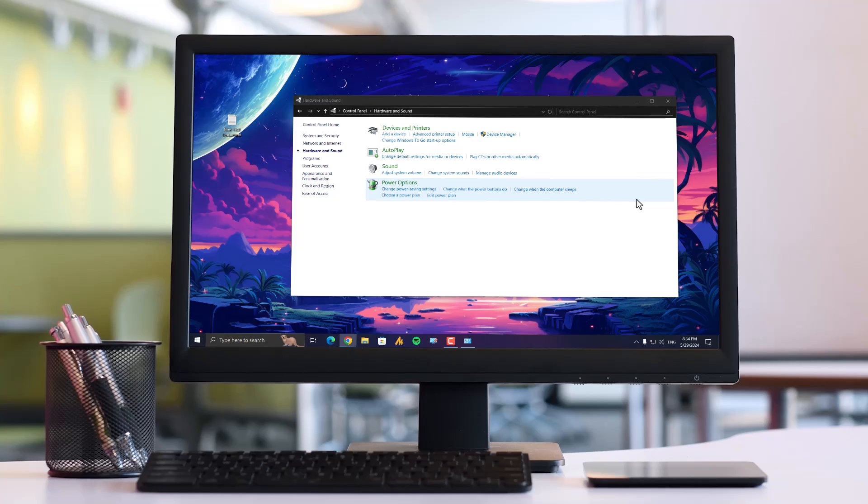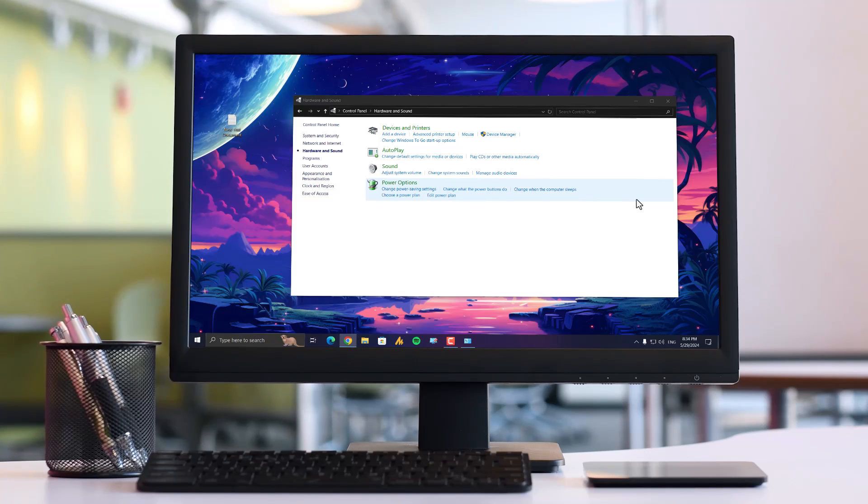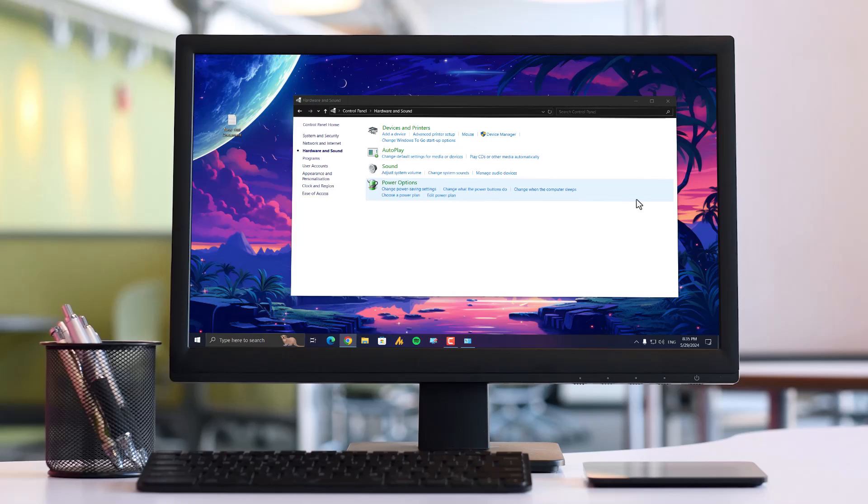You can even download custom sounds and choose them in your settings. If you ever decide to disable the mouse click sound again, simply follow the same steps and choose the option 'No Sound' from the sound drop-down menu.